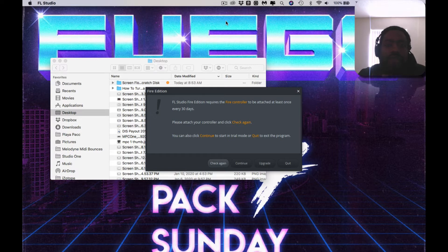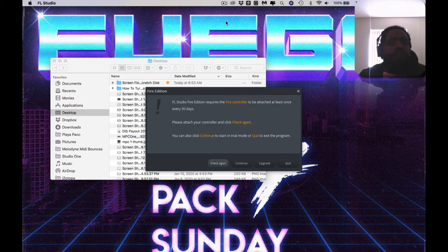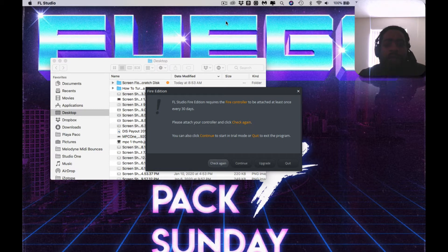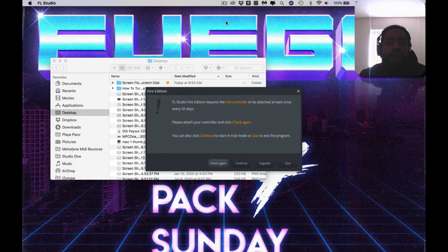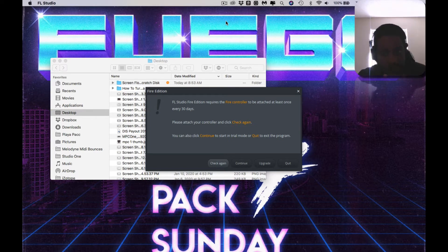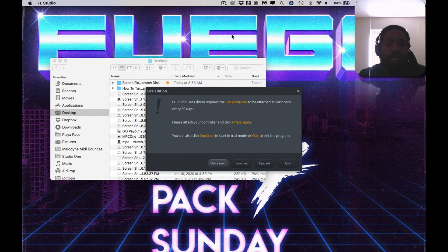So we're opening up FL Studio as you can see. I have the Fire Edition because I had purchased the Makai Fire and returned it, so I still have the software. But unfortunately, I need to every 30 days connect the Fire controller, but I no longer have it, so I get this every time I open it.